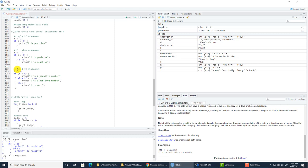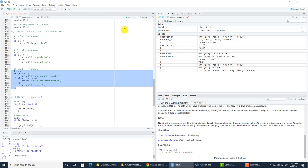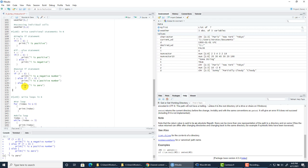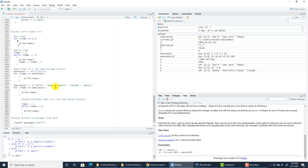A nested if statement has one condition within another. Here, I is assigned the value of zero. If I is less than zero, print 'I is a negative number' — not true in our case. So we go to else if: if I is greater than zero, print 'I is a positive number' — also not true. So we reach else: print 'I is zero.' When we run this, we get 'I is zero' because the nested if evaluated all the way to that final else.